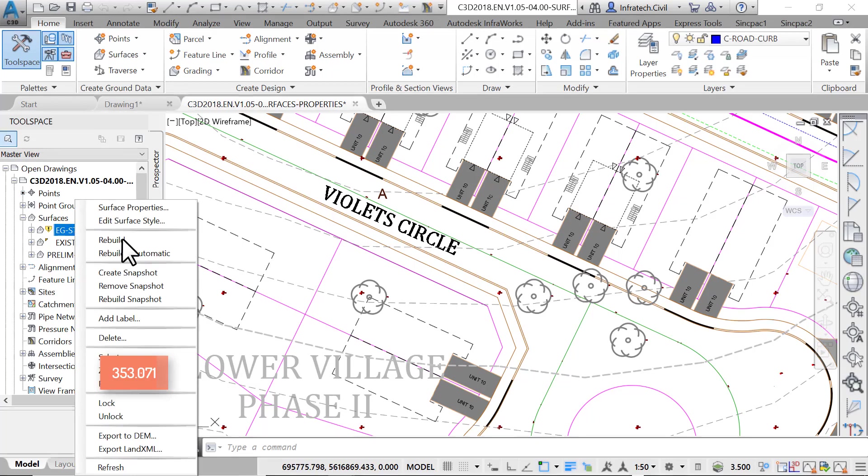With this option, we will rebuild the surface and continue to get warnings every time we make changes to the surface definition. This is good, as it helps us get aware of potential accidental changes in the surface.